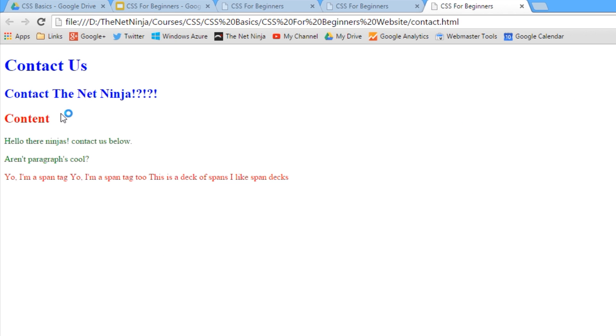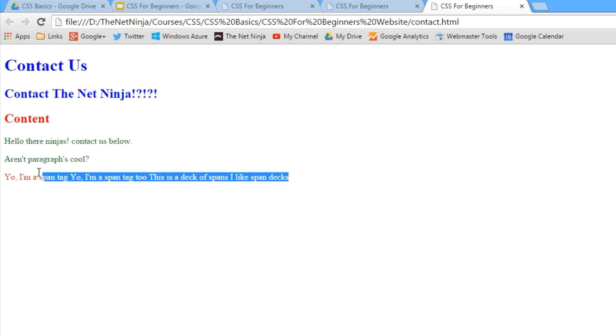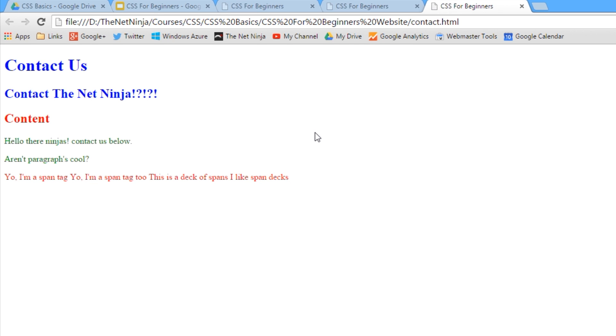And now we can see we've got the initial red text here because we've given that body tag a style of color red. So everything within the body tag is inheriting that and it's coloring everything red. Then it's coming to the div tags and they're saying we want to be colored blue, so it's coloring both the div tags blue.